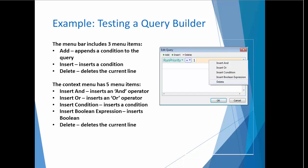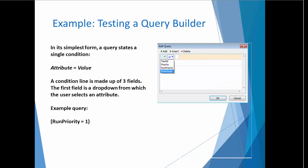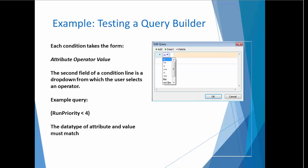In its simplest form, a query states a single condition in the form of attribute equals value. Each condition is made up of three fields. The first field is a dropdown from which the user selects an attribute. The second field is a dropdown from which the user selects an operator. Operators include equal, not equal, greater than, less than, etc.